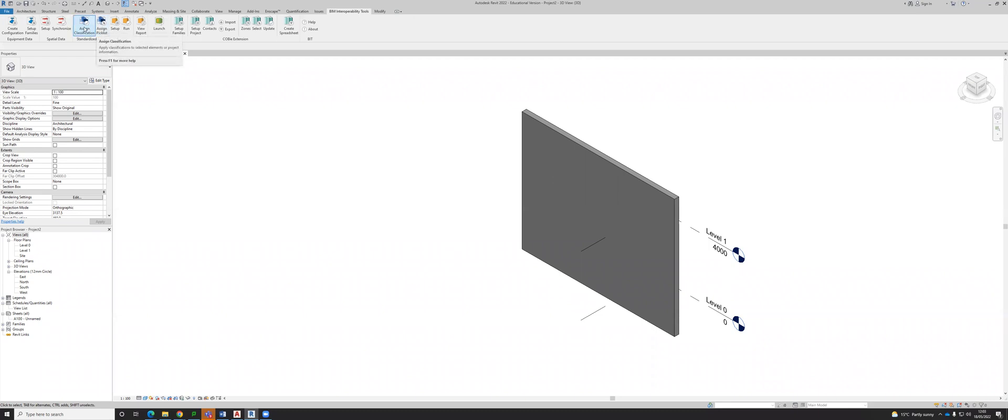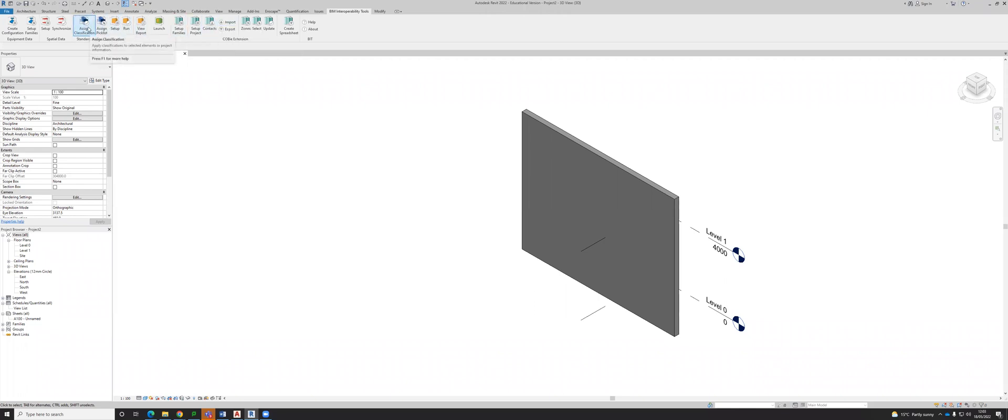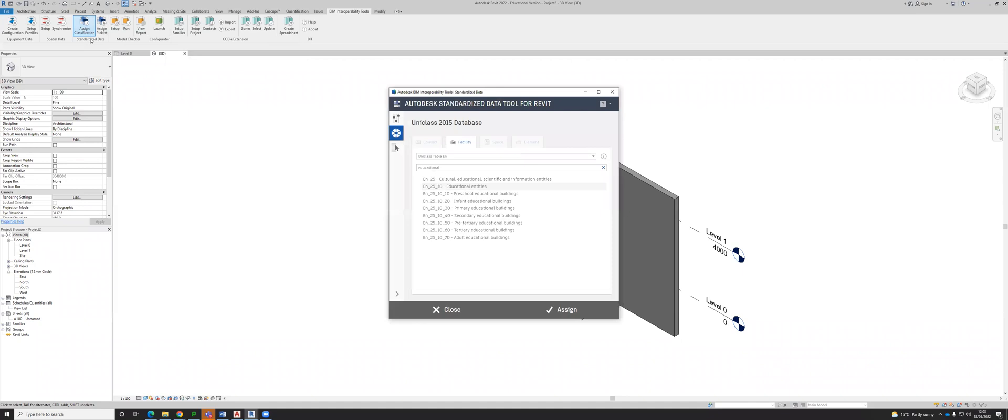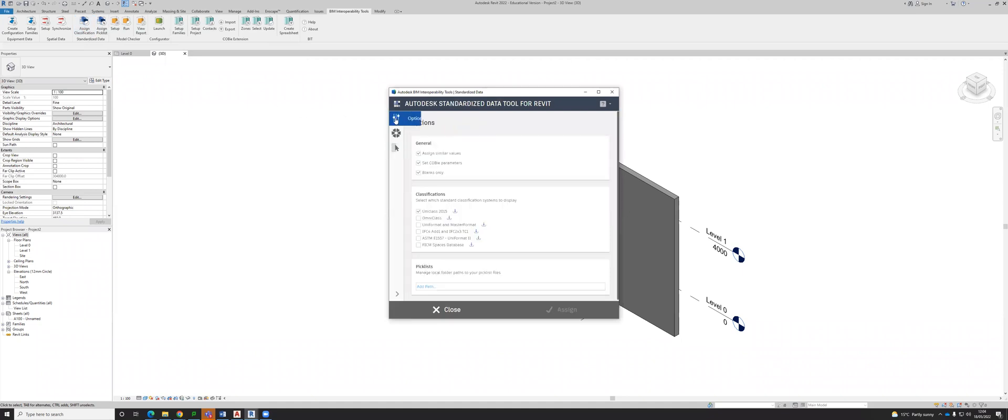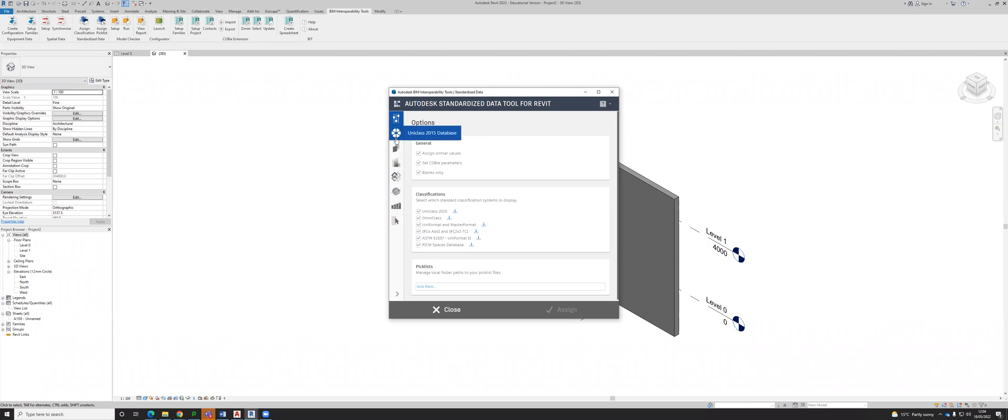What you were doing before was picking UniClass, importing Kobe, then going to Assign. It's still the same, just a different place. If I click on Assign Classification, you'll notice this first slider. You need to tick Kobe, which we always did, but it was just in a different place. When you load it the first time, all of these might be ticked. Those are NBS or UniClass, OmniClass, UniFormat, and so on.